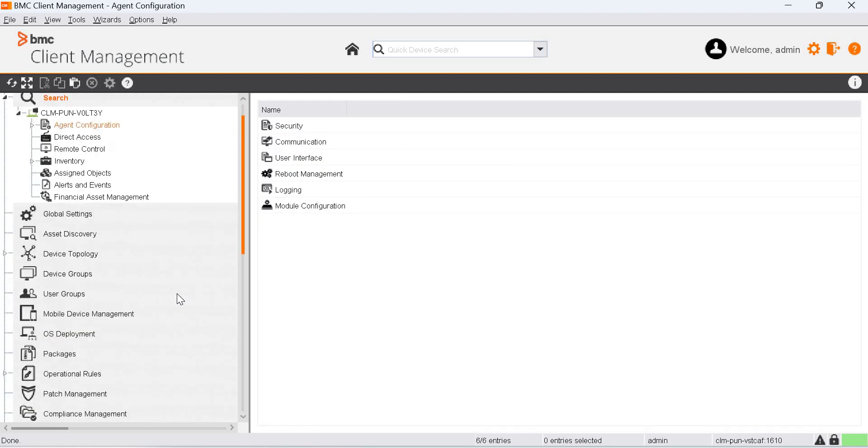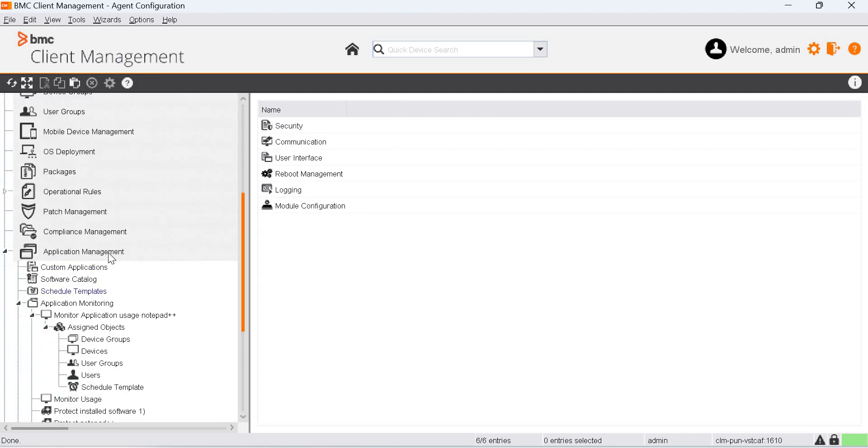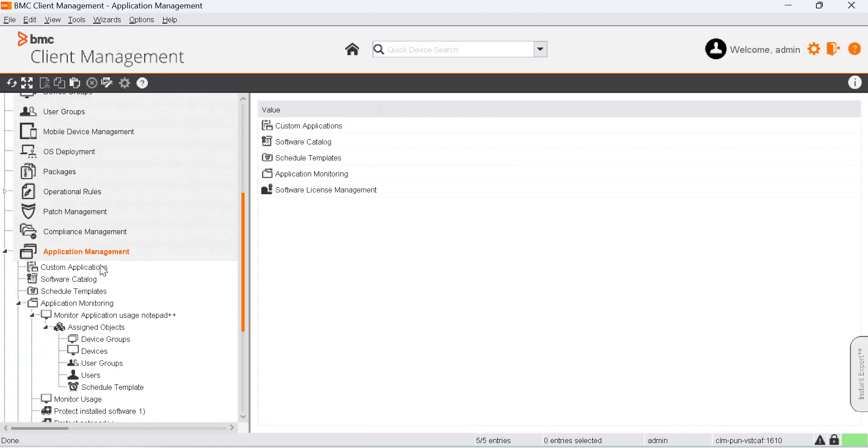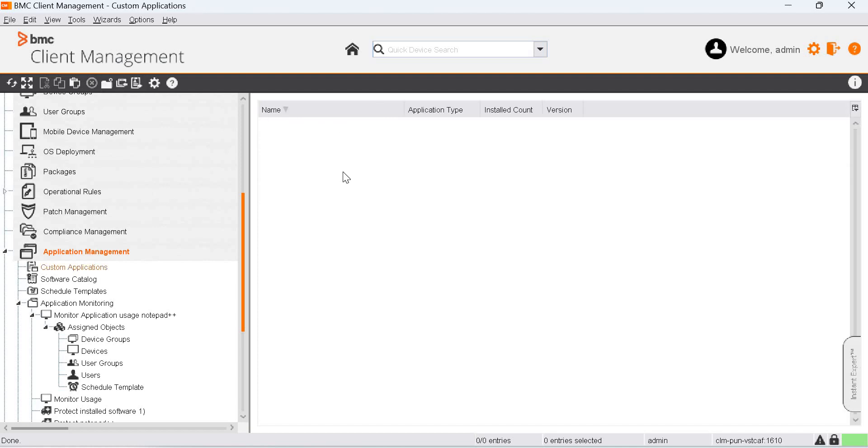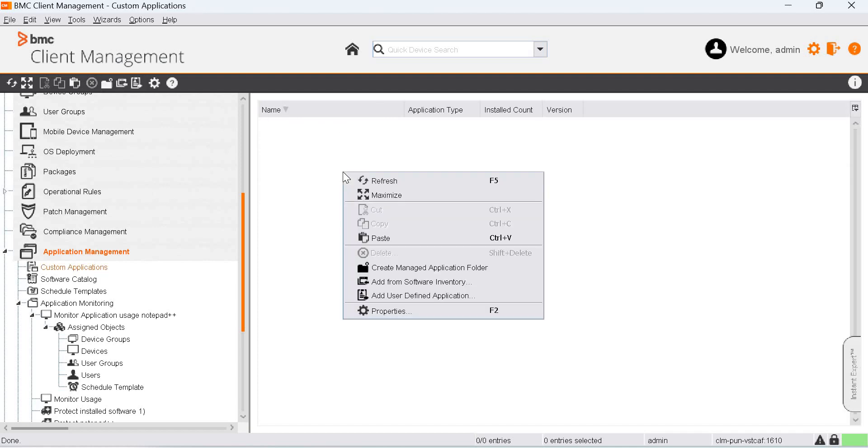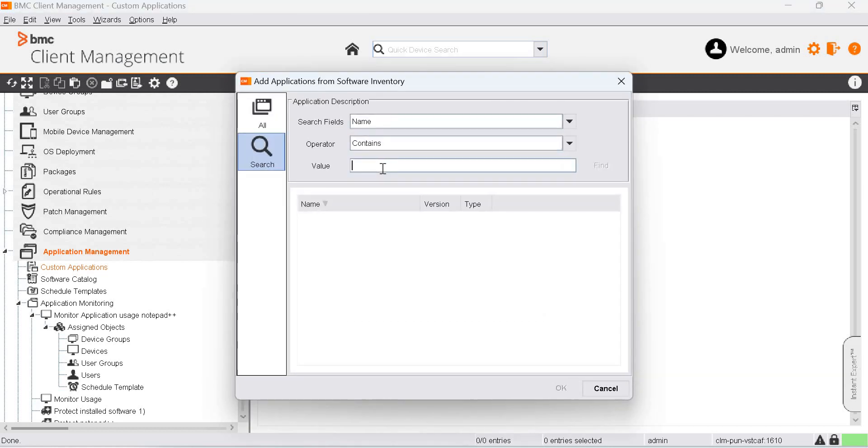Next, let's browse to the Application Management Module and under Custom Application, add the Notepad++ from the Software Inventory option and click Find.